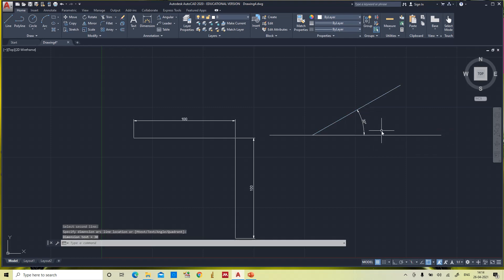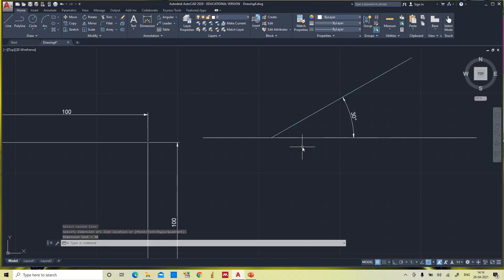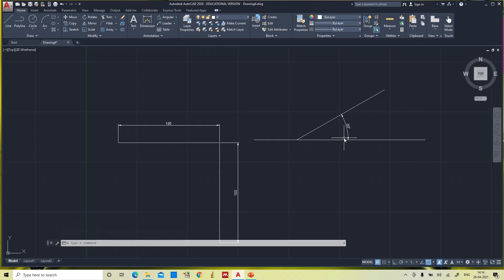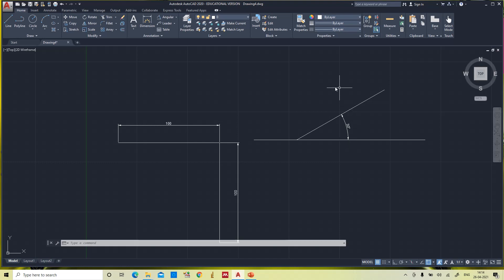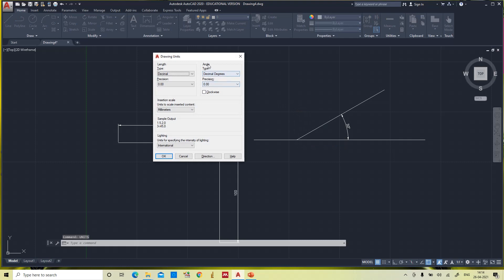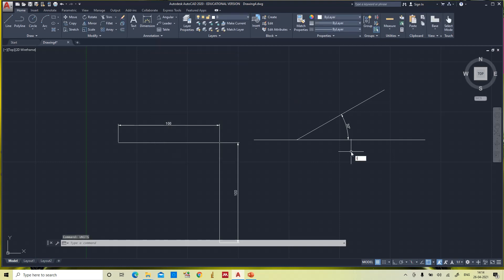The annotation confirms 30 degrees. By default, when you give an angle it rotates in an anti-clockwise direction — starting from 0, going 30, 45, 60, 90, 180, 270, up to 360. If you want clockwise rotation instead, go to Units, under the angle section check 'Clockwise'. I switch it on to clockwise. Now the line command with the same angle will move in the clockwise direction.